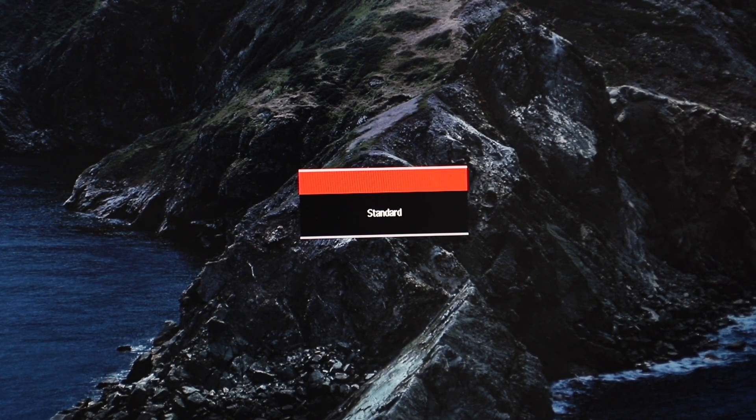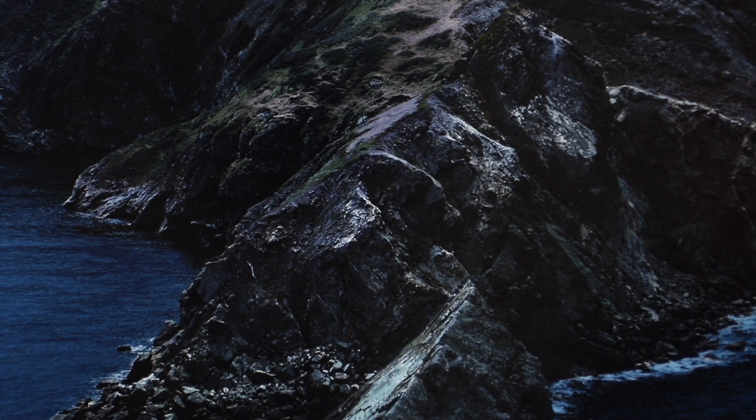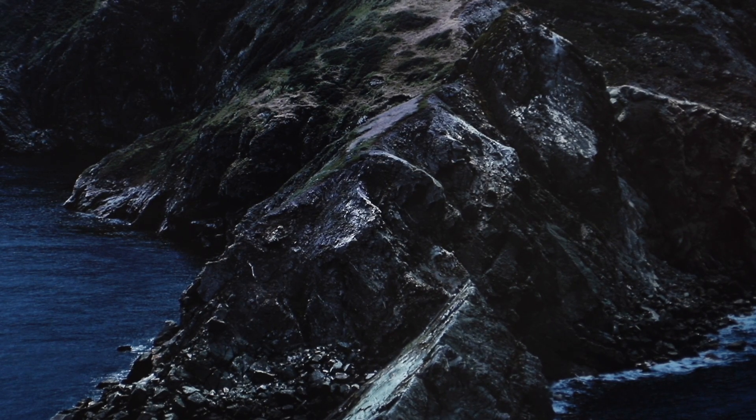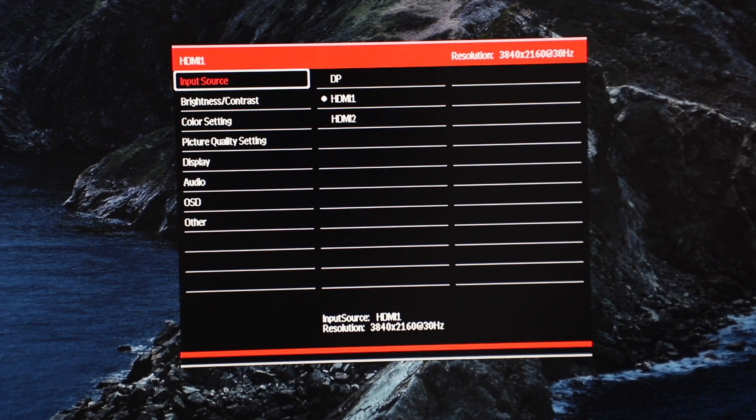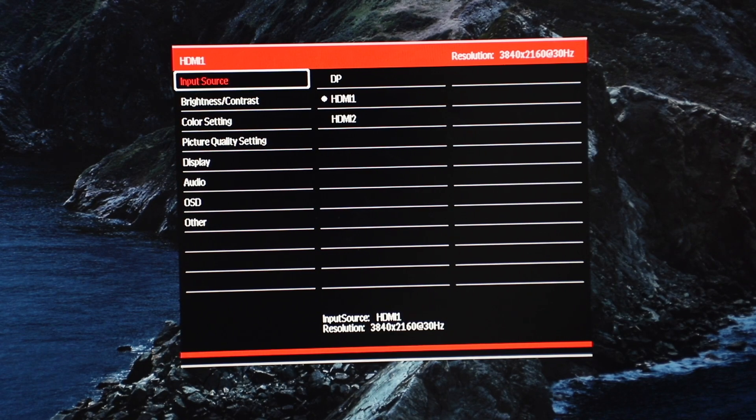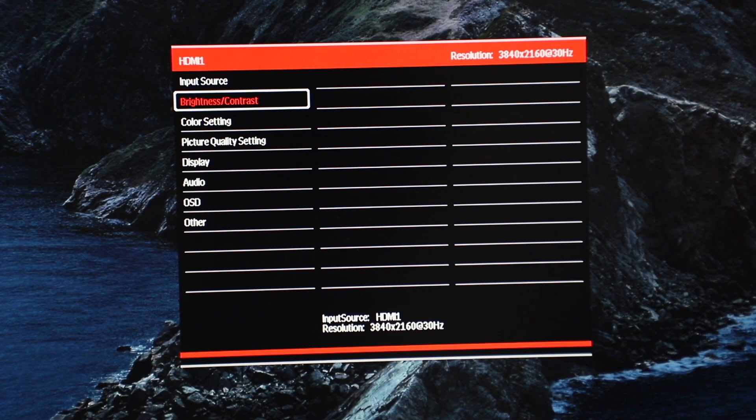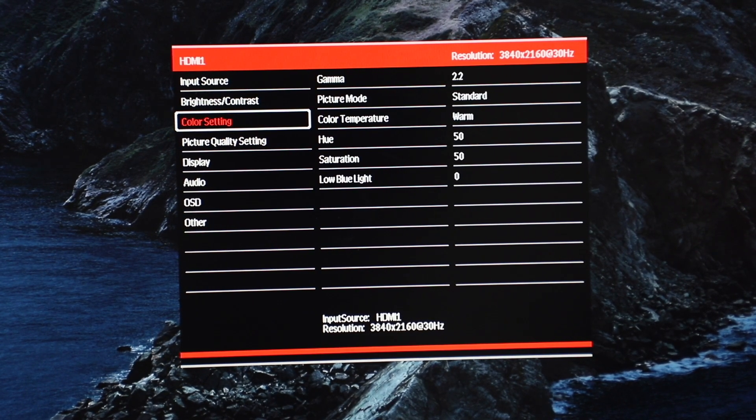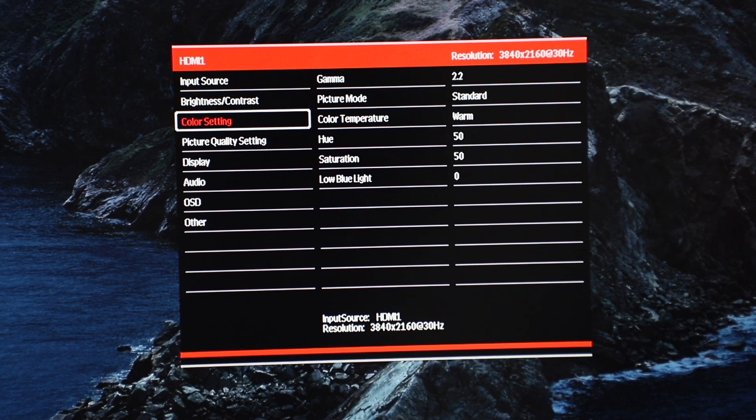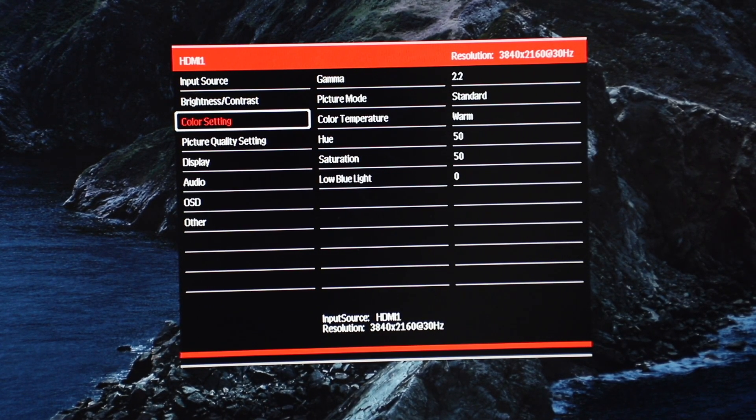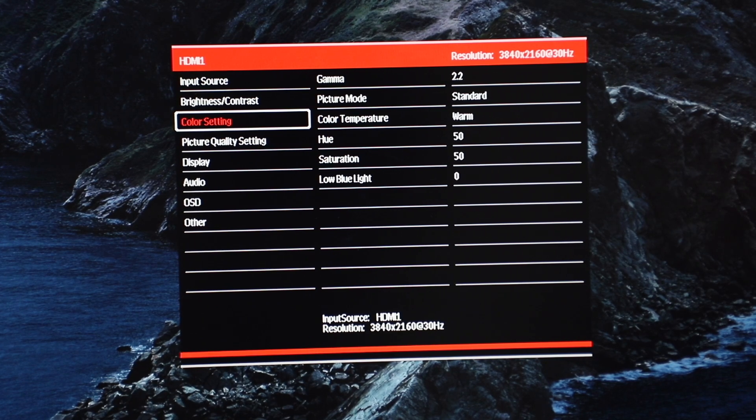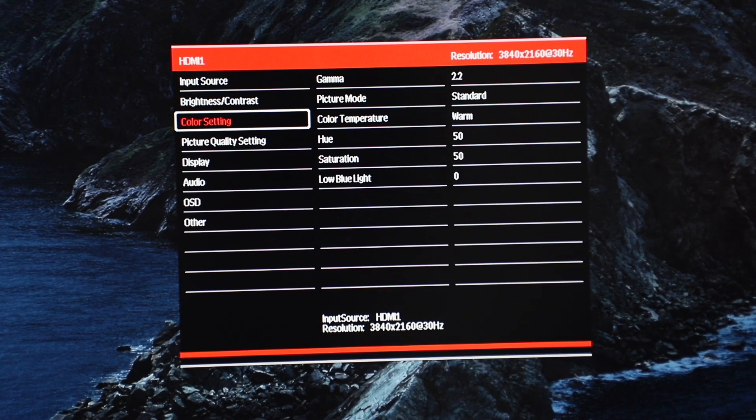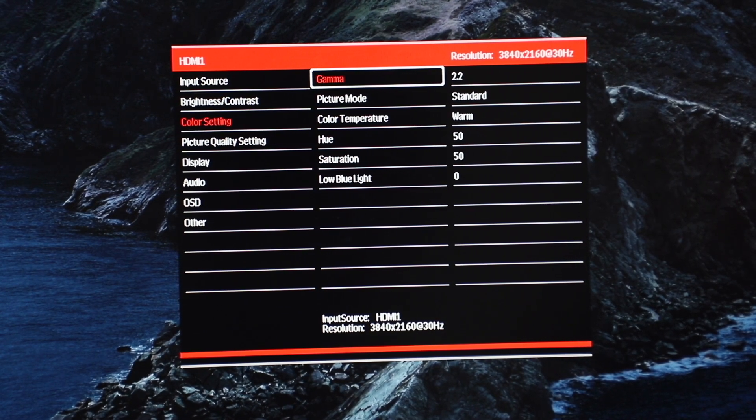So anyways, let's jump back into the main menu where you can actually see all the options that are available. So first up obviously input source, you get your brightness and contrast, color settings so you get gamma, you can change your picture modes from here also, color temperature, hue, saturation and also one of the important things, low blue light.